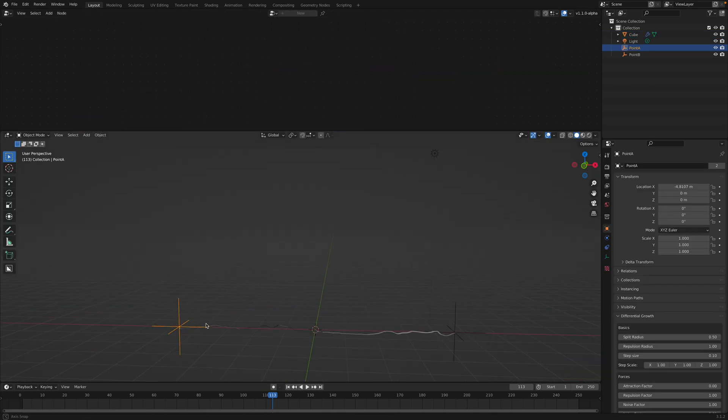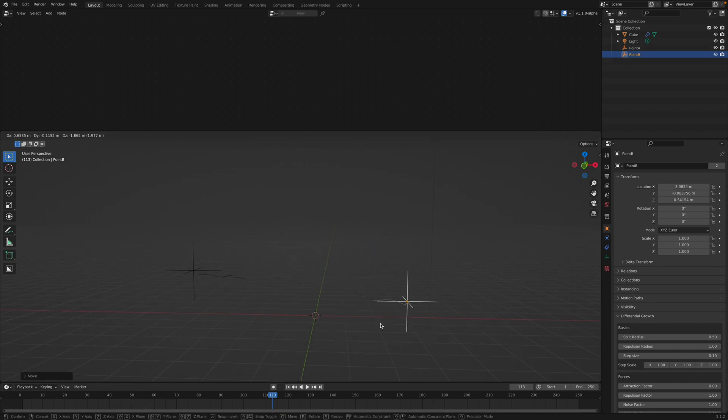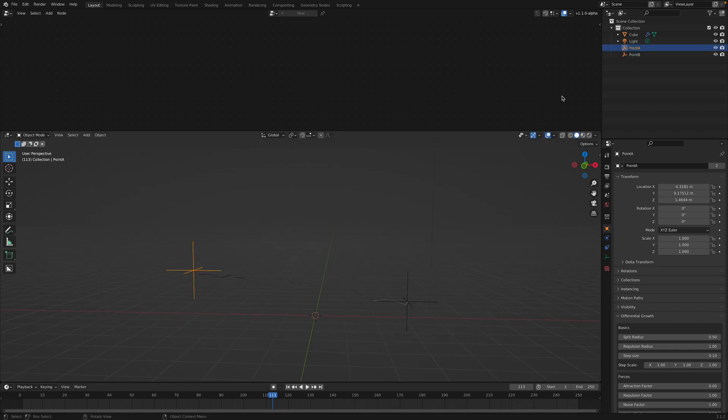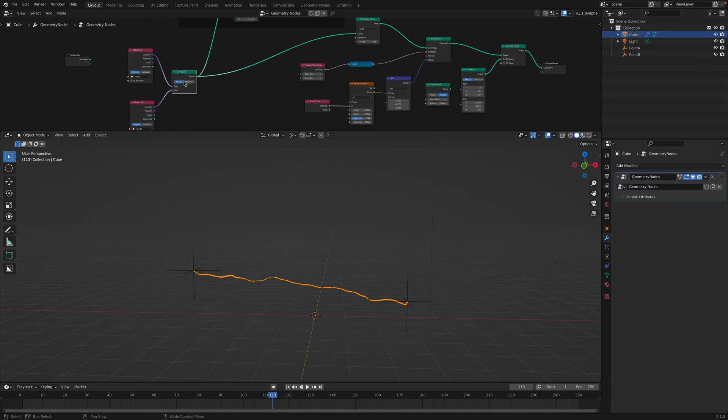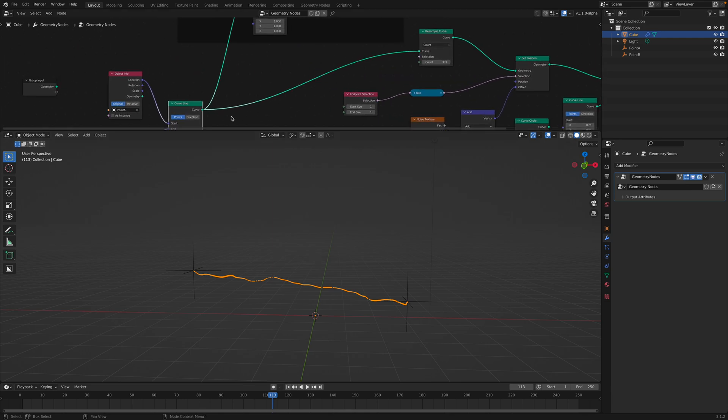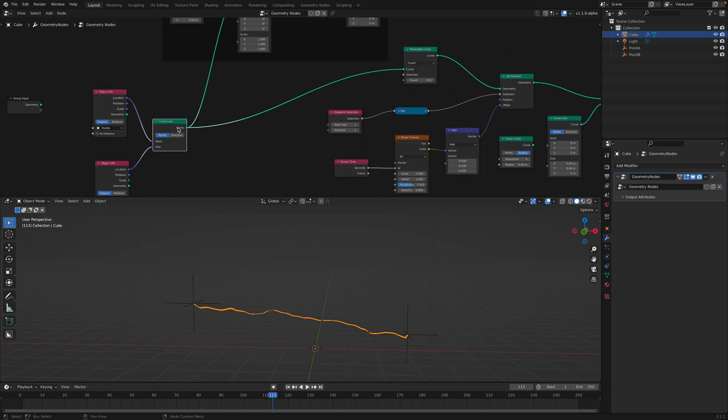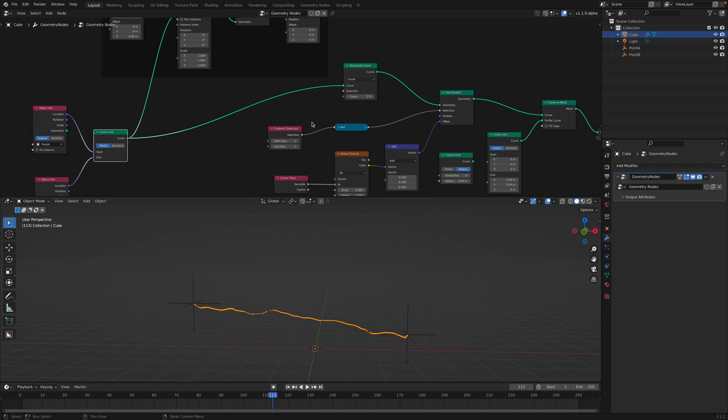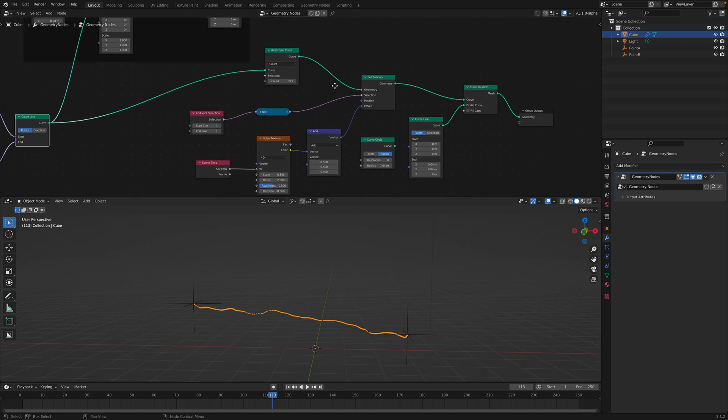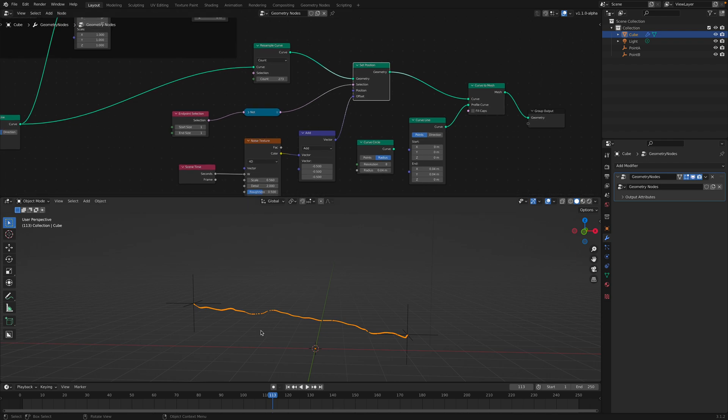You might have seen this in another video, maybe by Erindel or other Blenderian artists. So it's like two points being connected using this curved line, and then I resample the points so we can then set the position of the points in between.